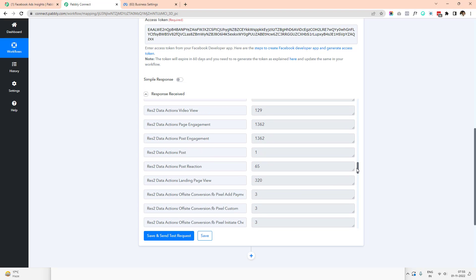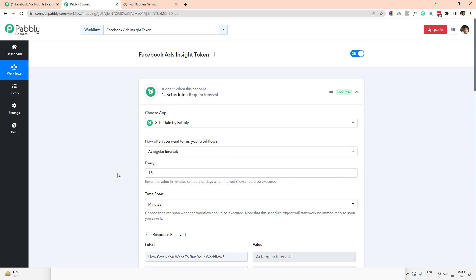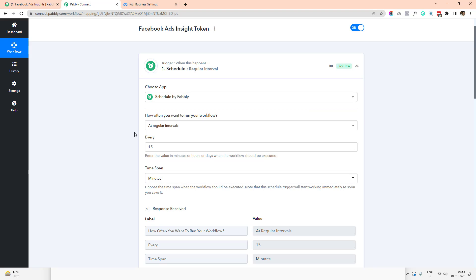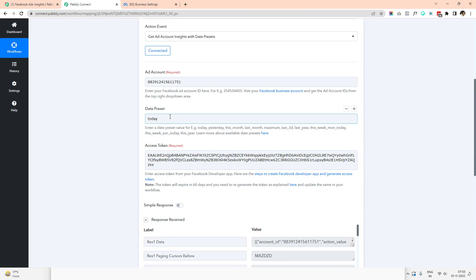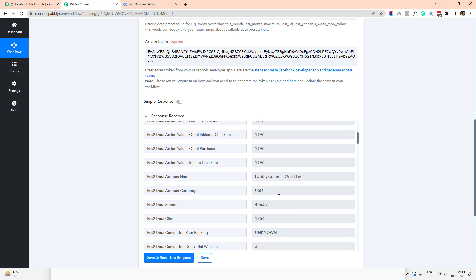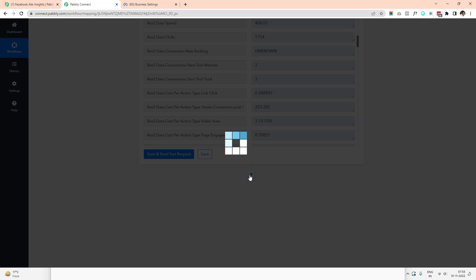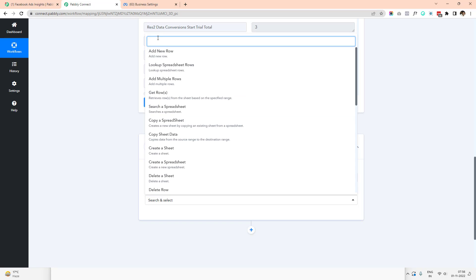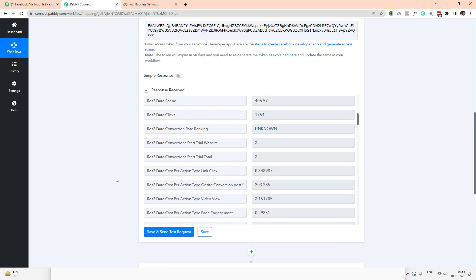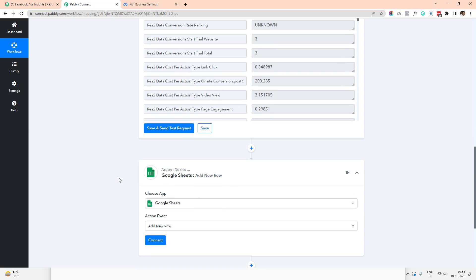You can see all different kinds of Ad Insight data. Remember, the trigger is scheduled to run every 15 minutes, so this workflow will keep running, fetching data based on today's preset and updating as the data changes. In the next step you can define a Google Sheet and send specific data to add a new row, automatically logging the ad spend data every 15 minutes.